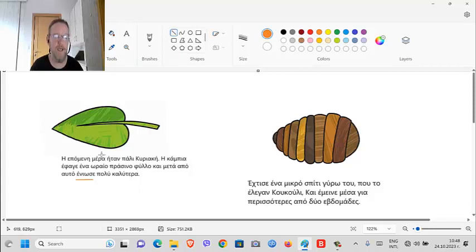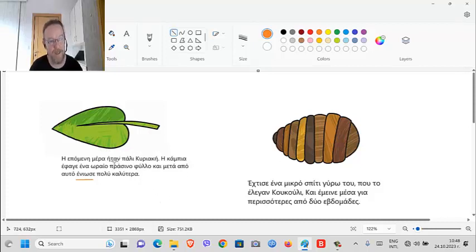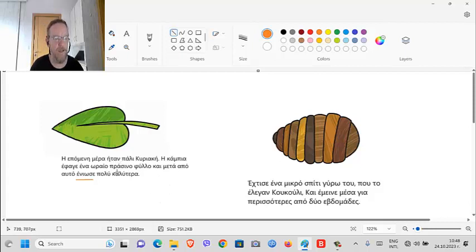So the next day - the next morning was Sunday again, πάλι (pali) - and the caterpillar ate a fresh green leaf.